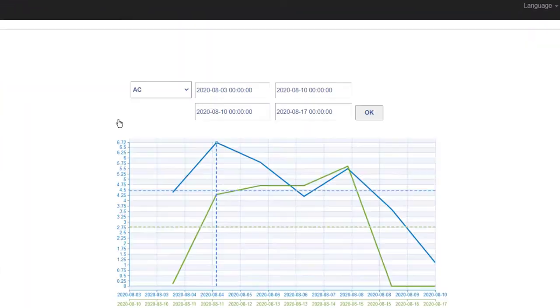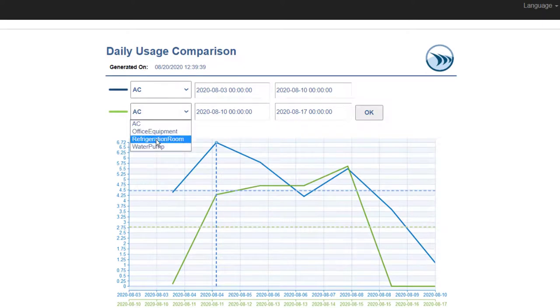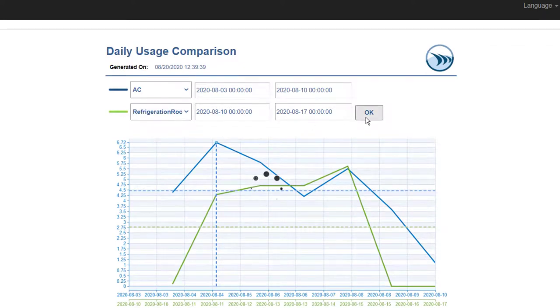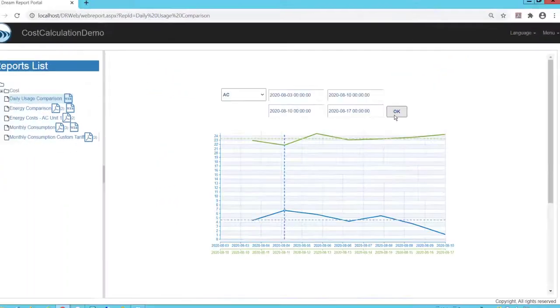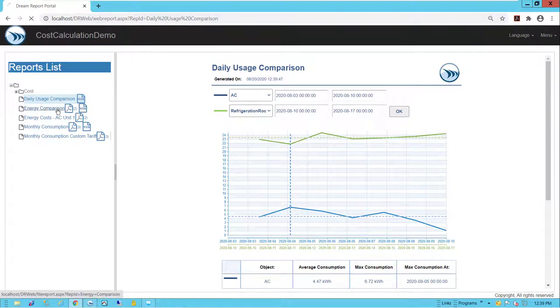Taking a look at a few other examples here, we can look at, for instance, reporting on meter-to-meter usage comparisons. Usage and costs over different time periods.